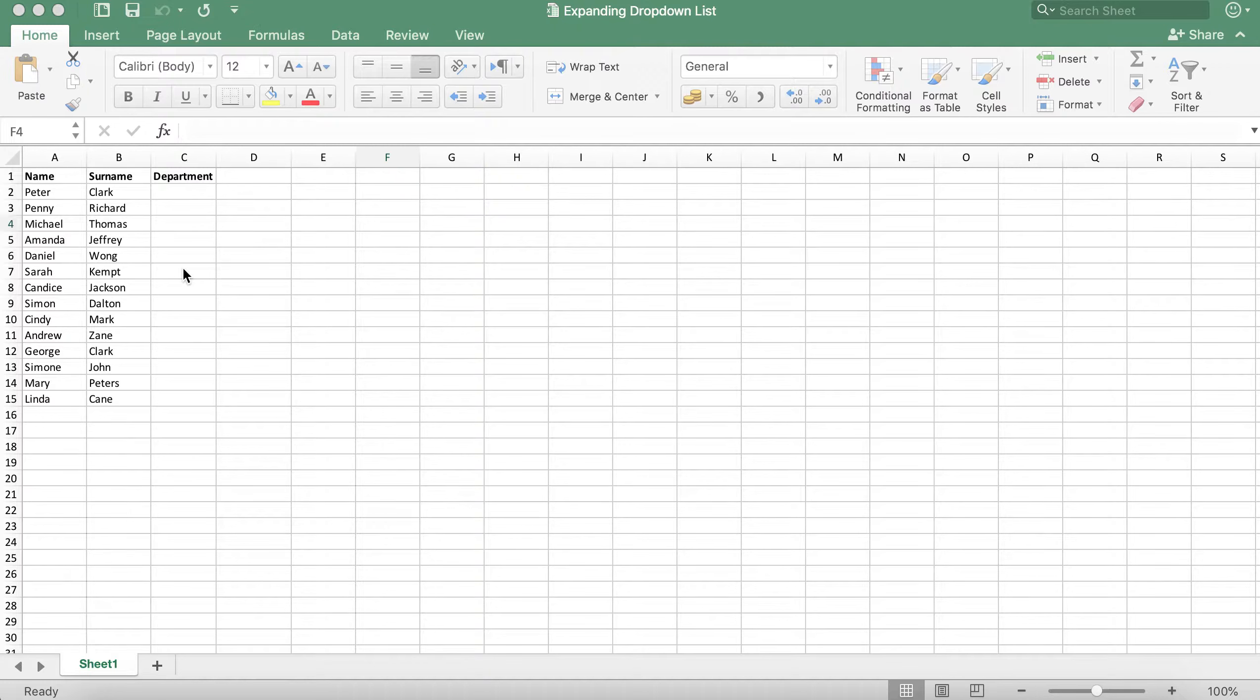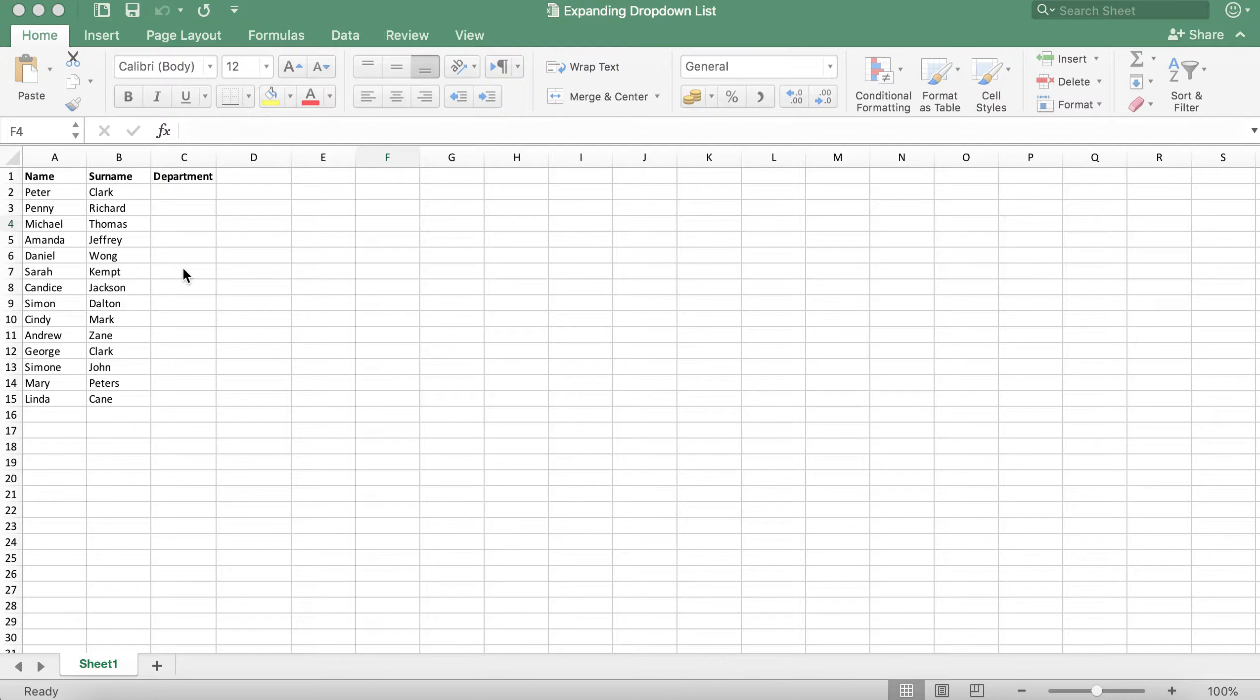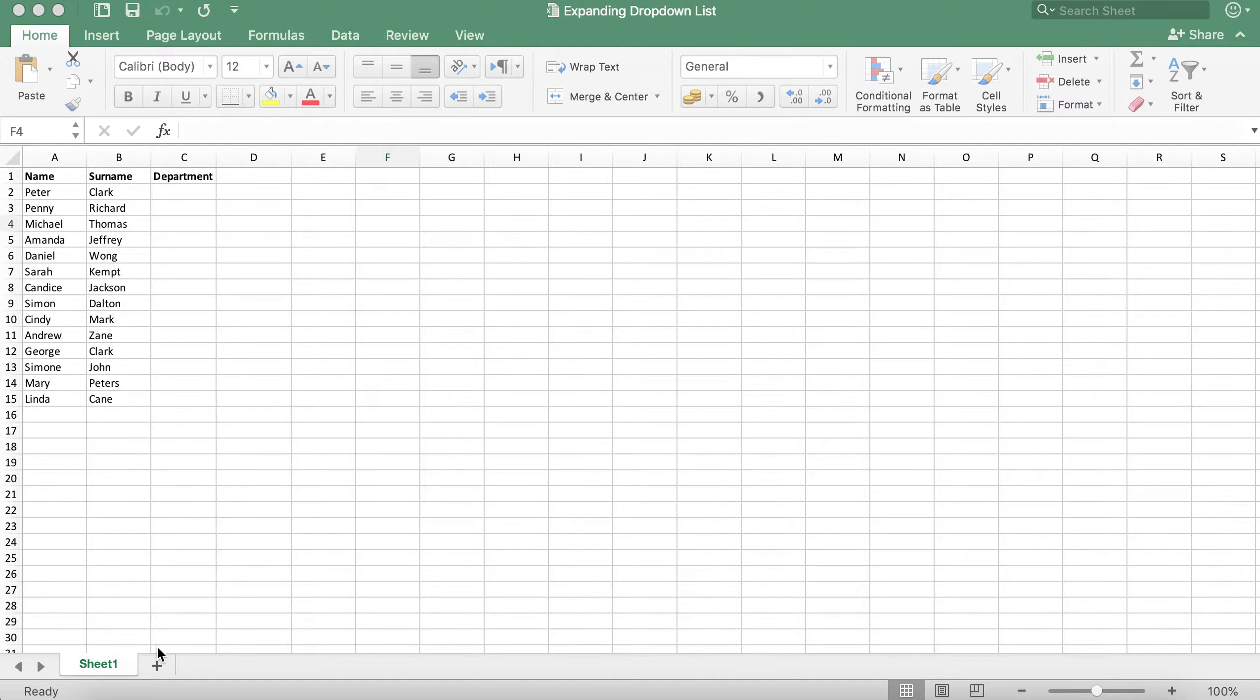Firstly we need to create a table with the list of departments. This can be done in the existing sheet or it can be done in a new sheet. I'm going to do it in a new sheet so that the data does not accidentally get deleted or modified. To do this I will click the add button next to sheet 1.